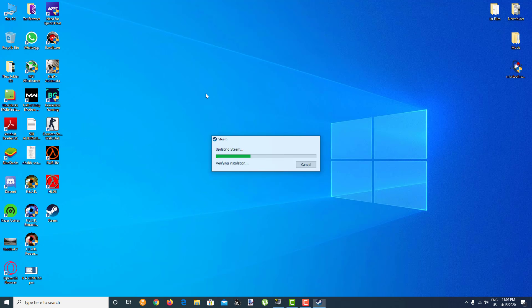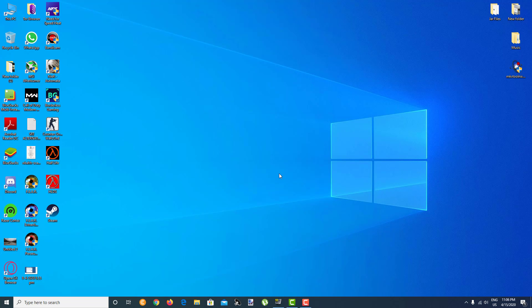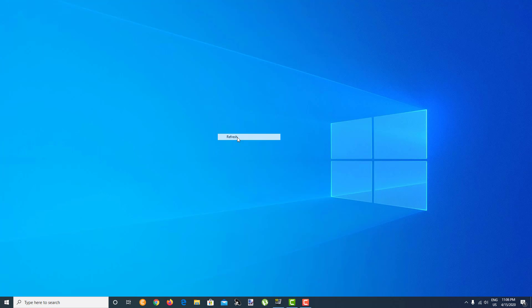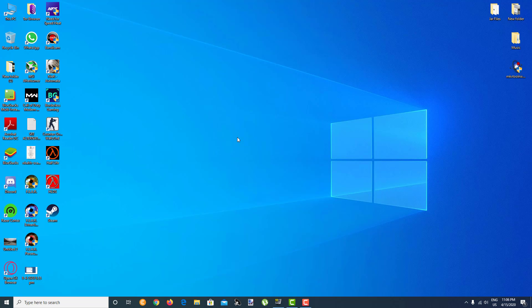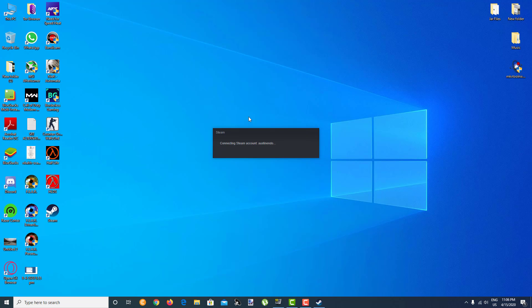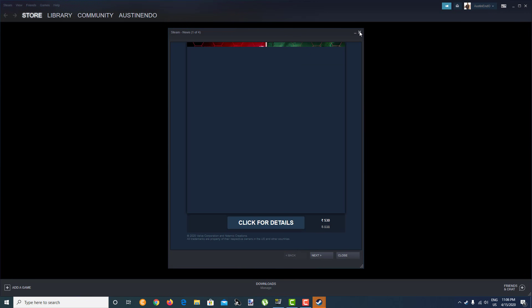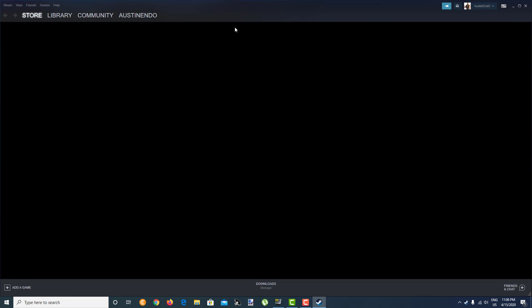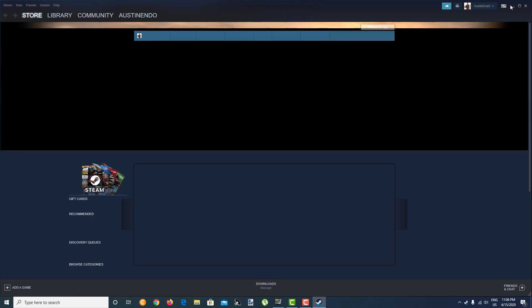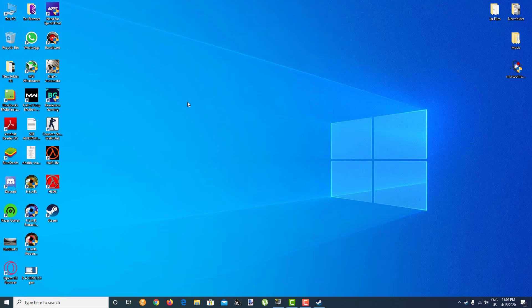After you click on Continue guys, just wait for your Steam to start. It will connect my Steam account once again and normally as Steam starts, it will start again. So let's minimize this one.